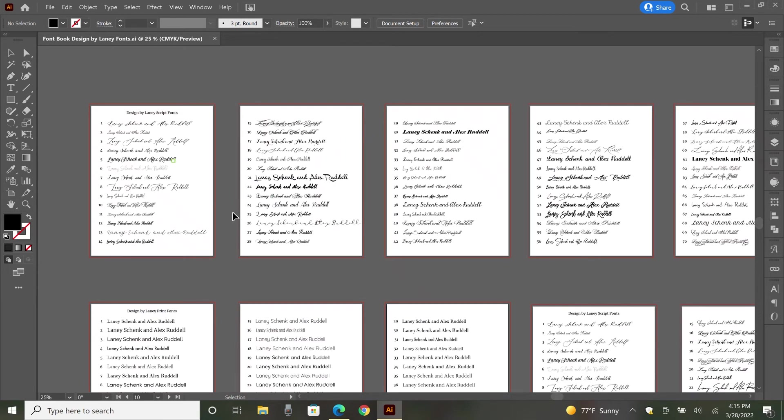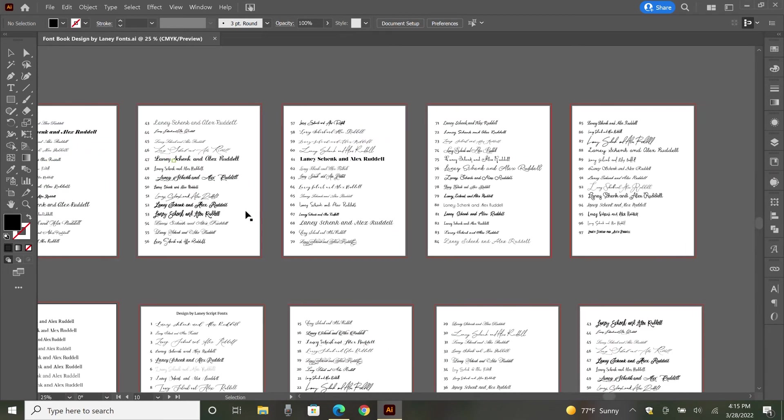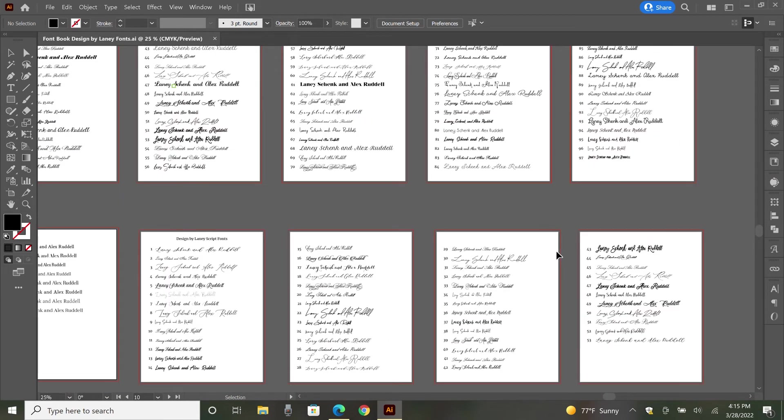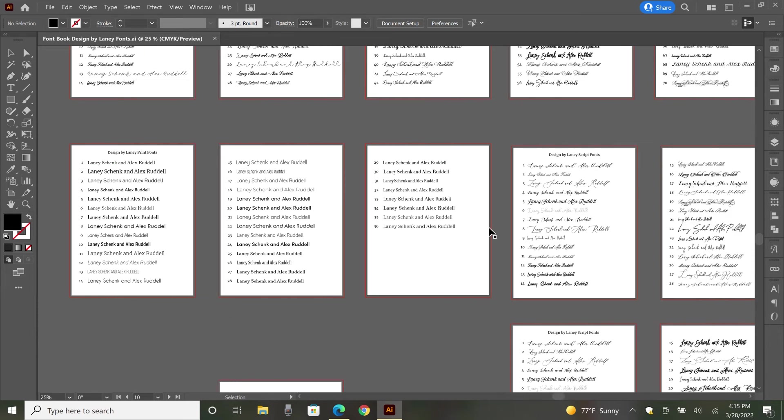So what I've done is just gone through and numbered everything in different categories. So these are all the script fonts that I use a lot. There's about seven pages of that. And then these are the print fonts that I use. There's only three pages of that.